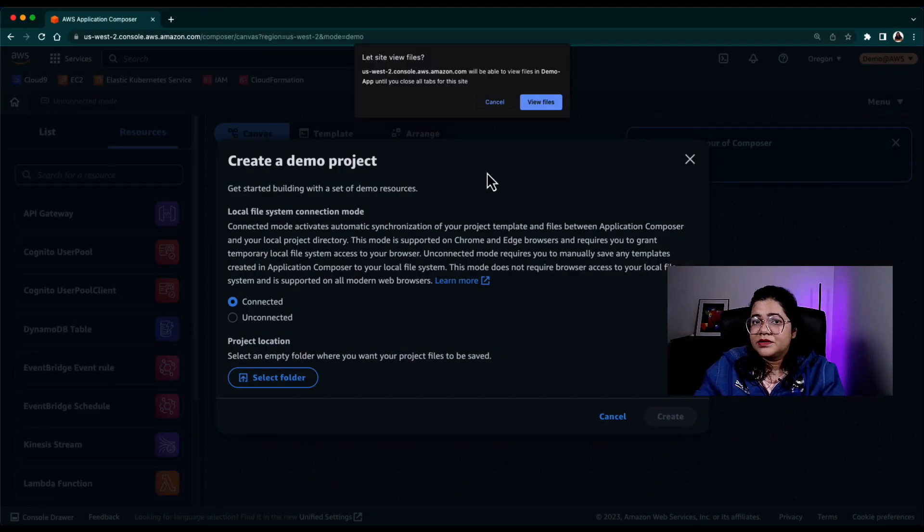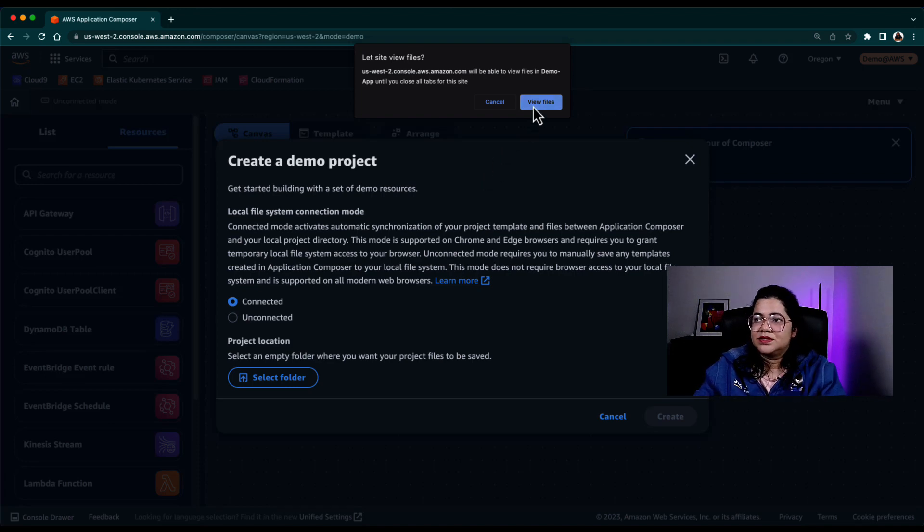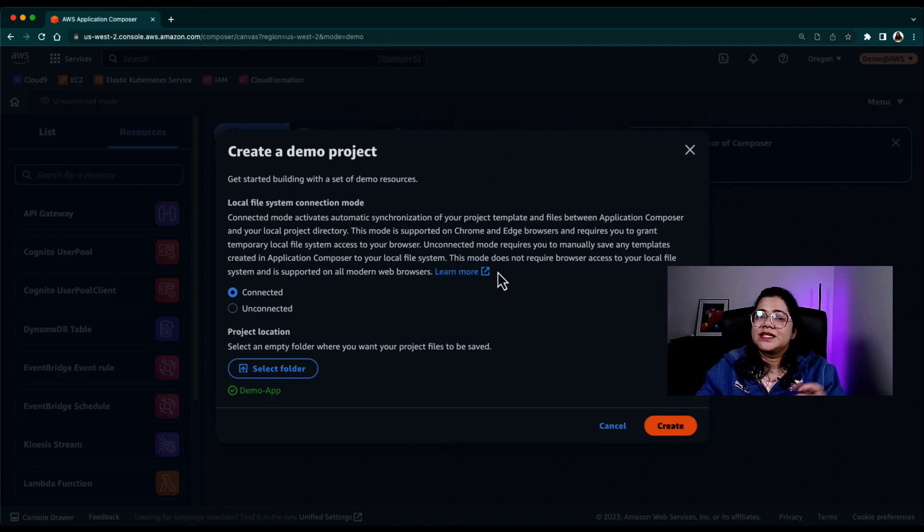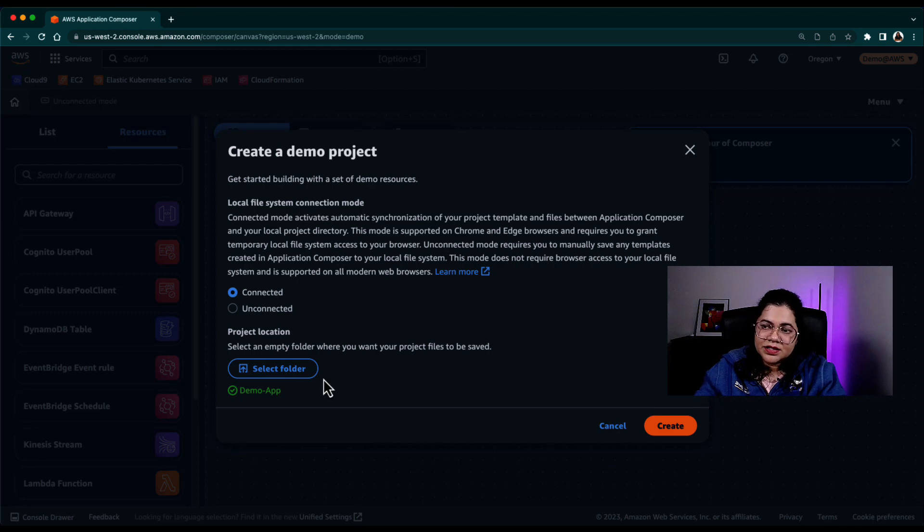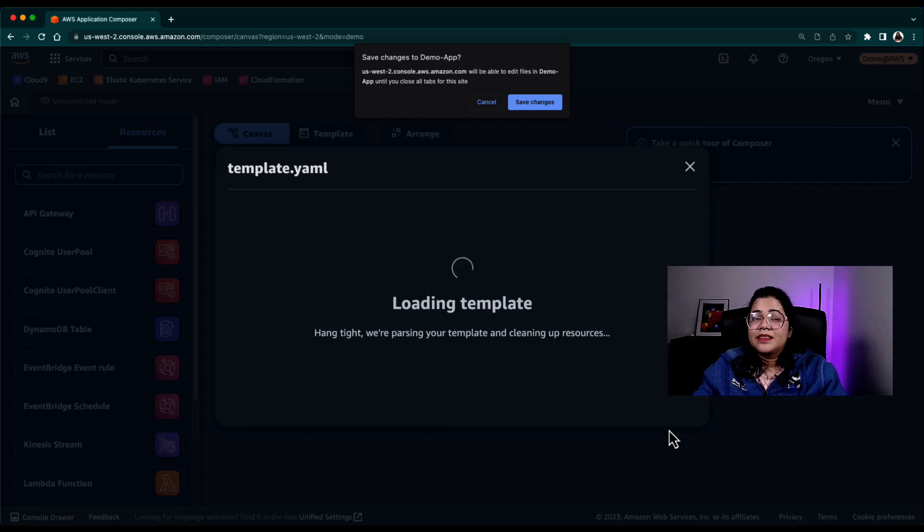And it will ask me, do you want to give this browser or this website access to view this folder? I'm going to say yes, you have access to view the folder. And it's giving me a green tag that yes, it can access the folder and I'll click on create.